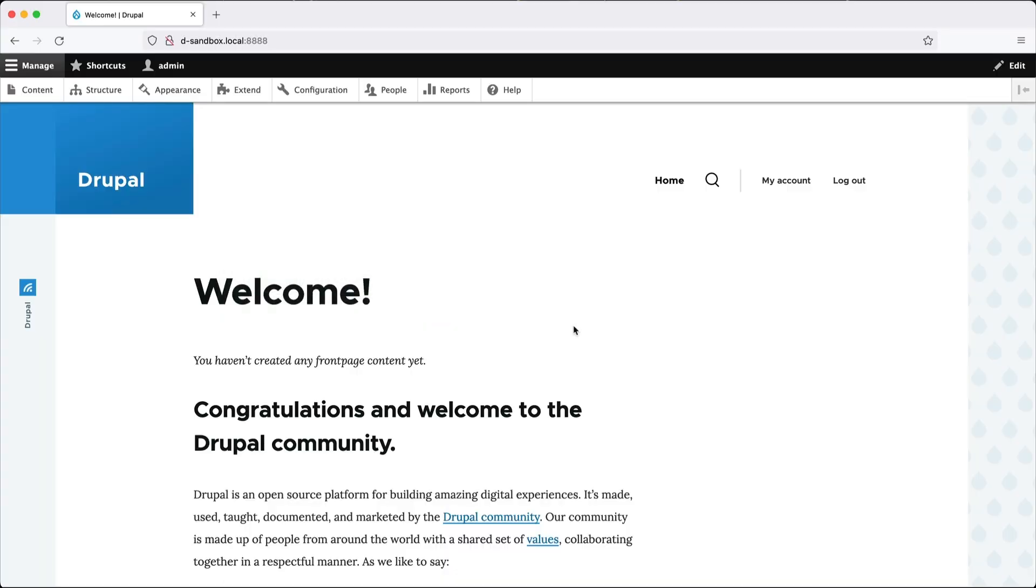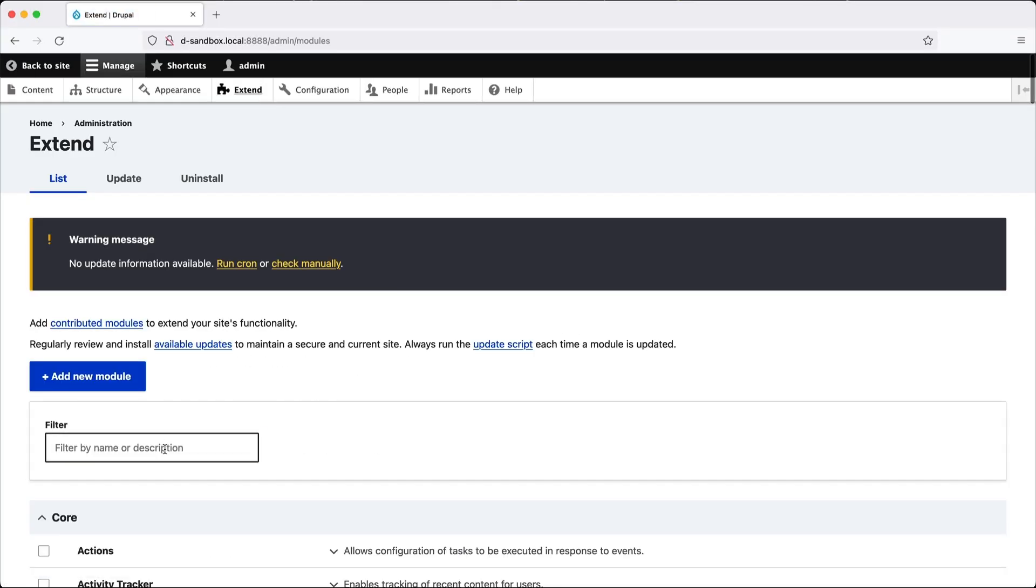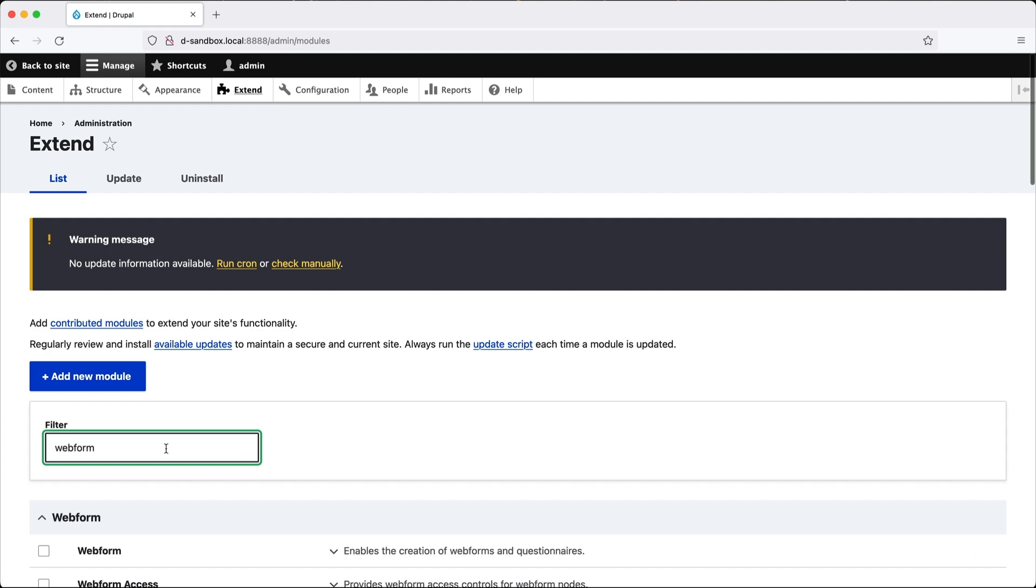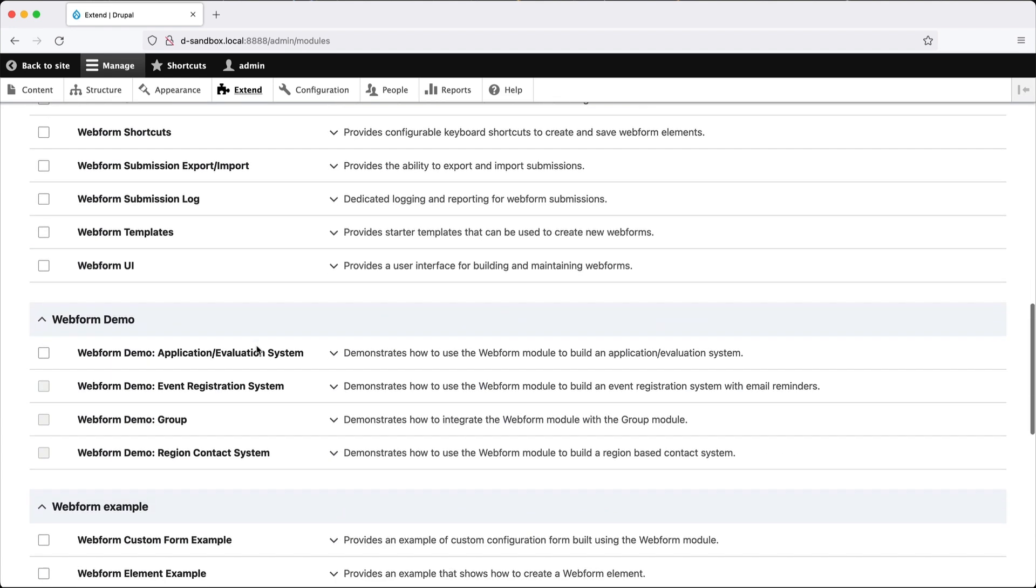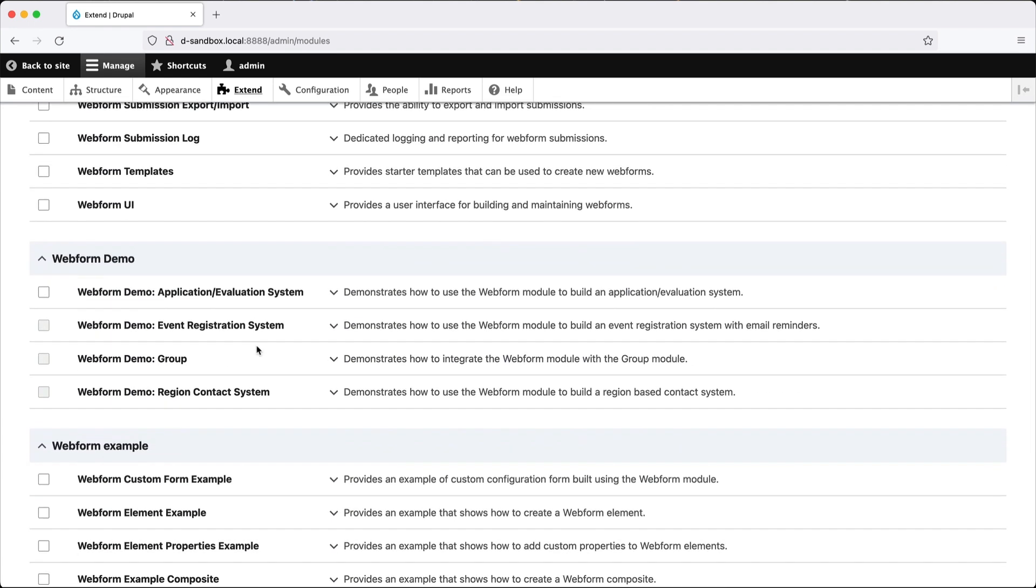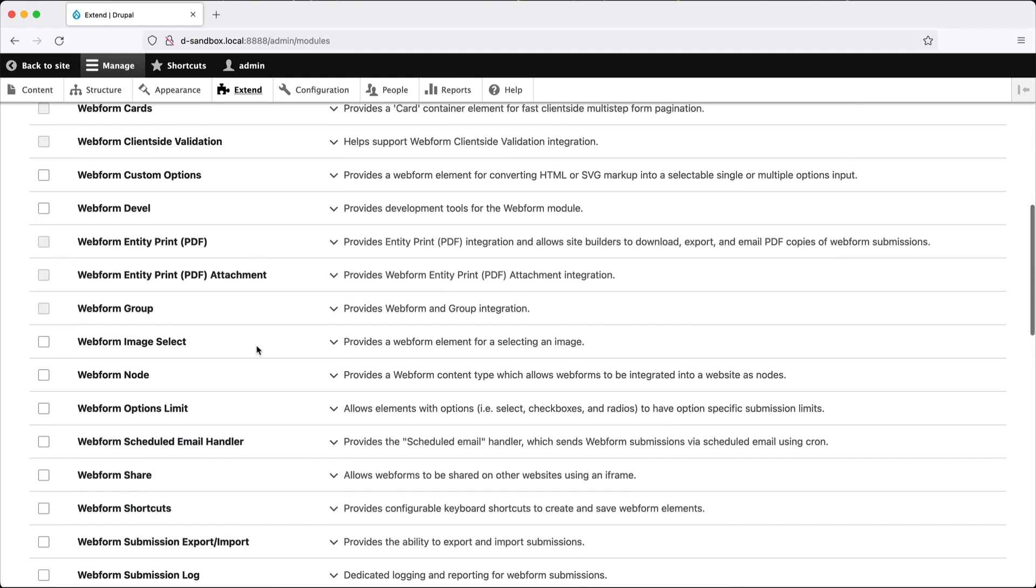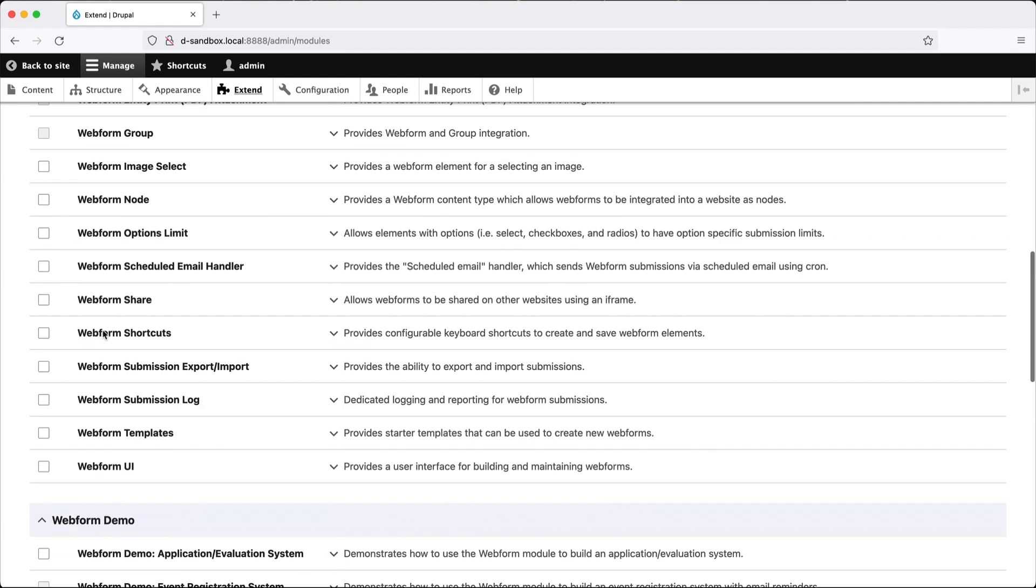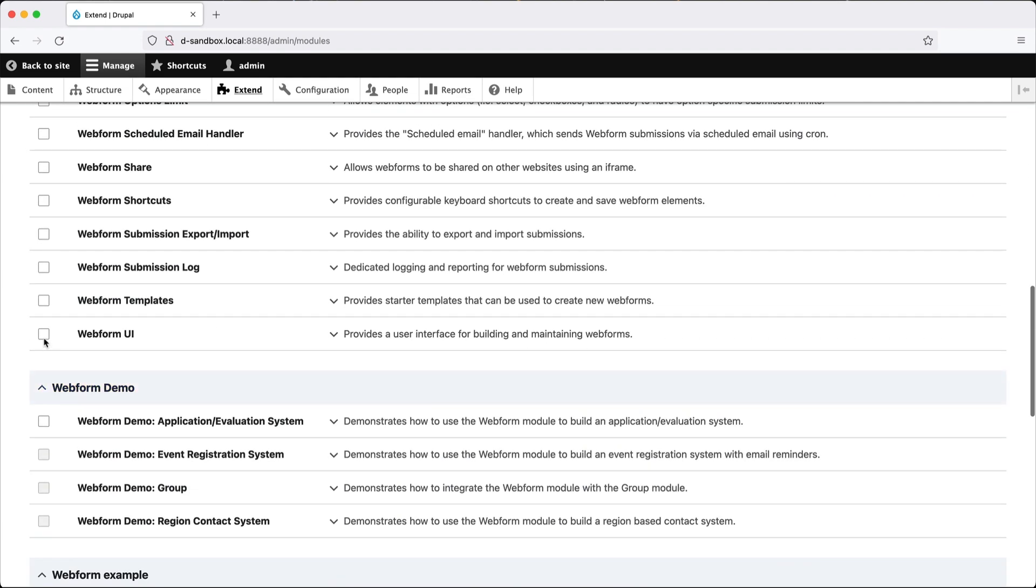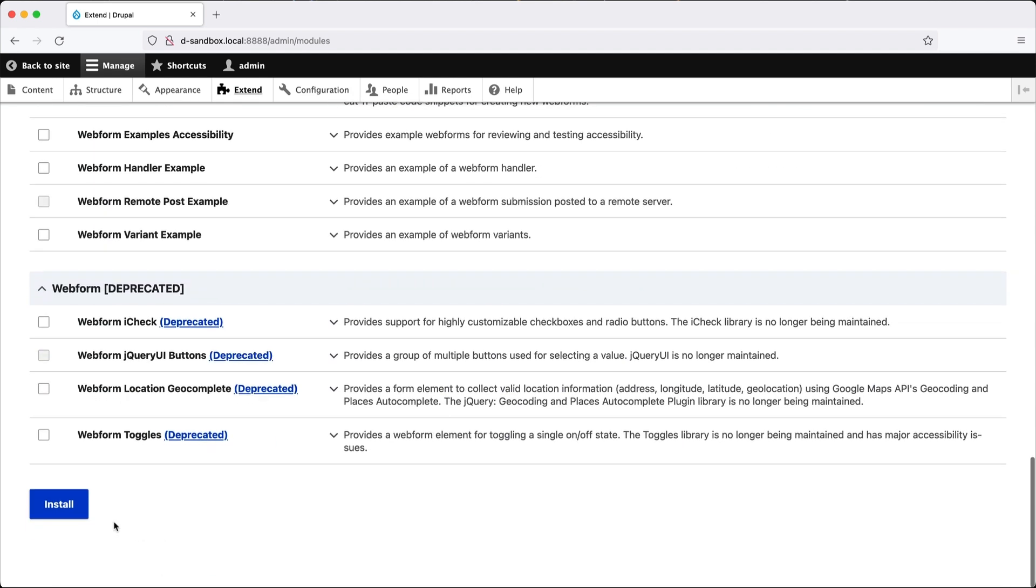and then jump back into your Drupal site, and then go to extend and search for webform. You will see a lot of modules here, but the two that we want to install are just webform and webform UI, and then click on install.